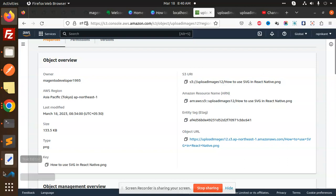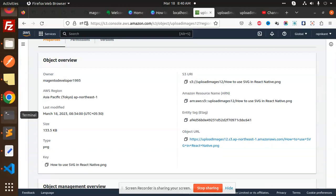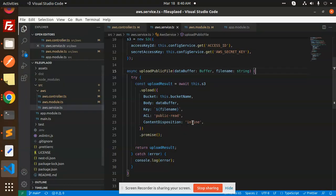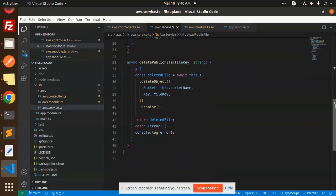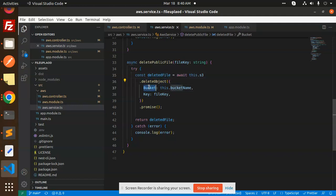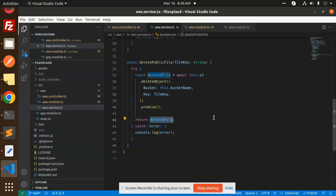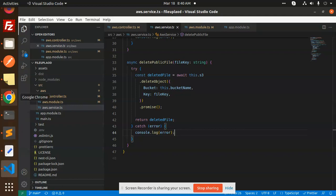Here we go with the code for the delete part, or unlink part. Here we need the delete file — `await s3.deleteObject` — it requires the bucket name and the key. It will return the delete result, or else it will return an error.